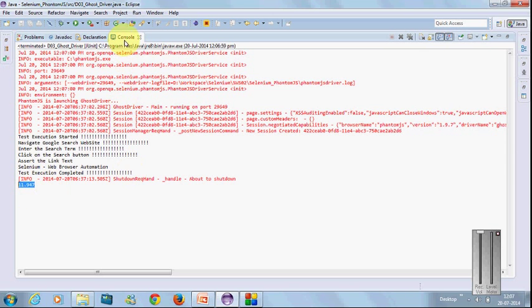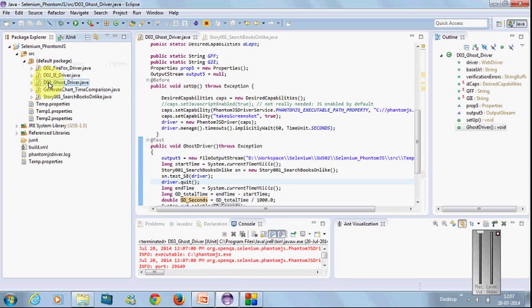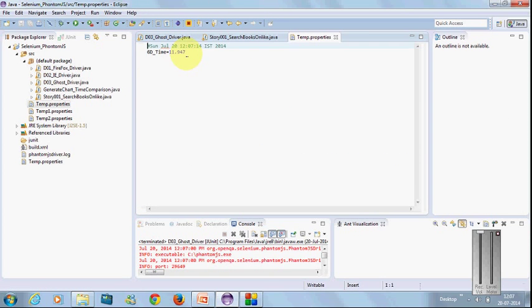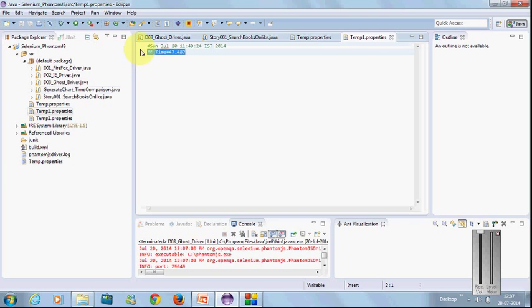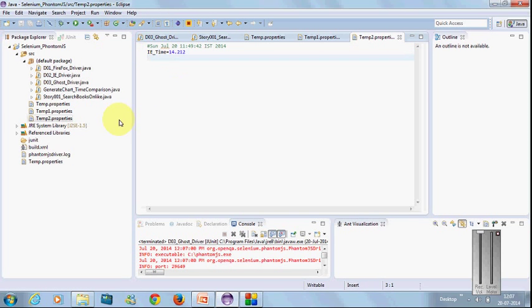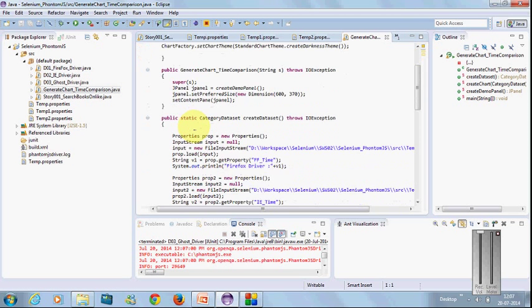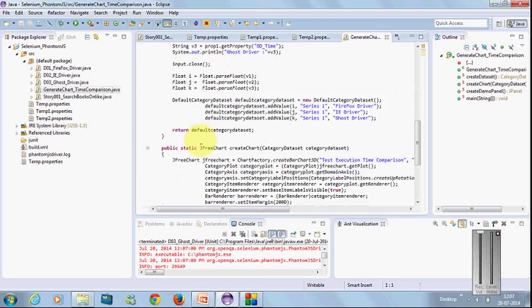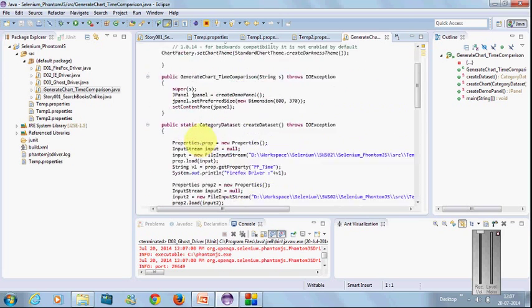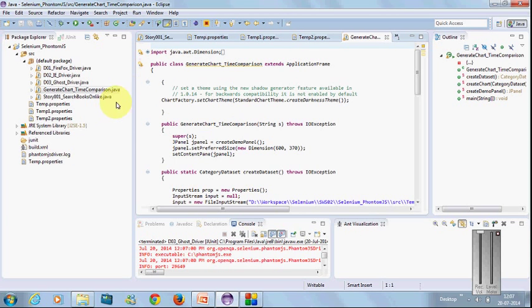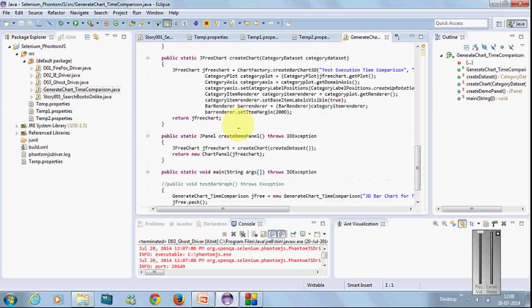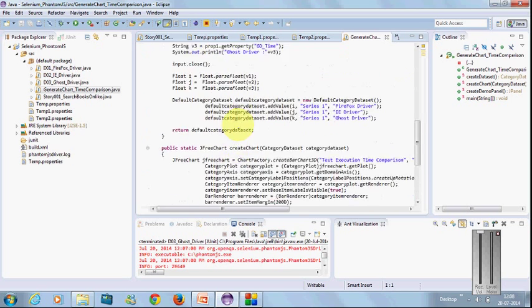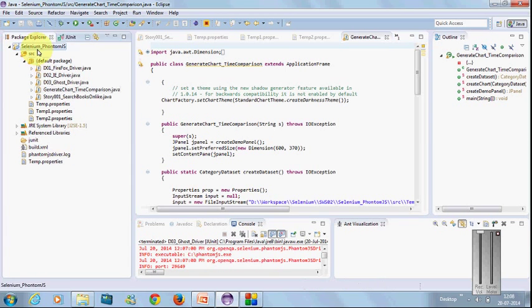Now let's execute all the drivers and compare with charts. For that, I've kept properties files for each driver to calculate time. Later I'll fetch this to the generate chart library which creates bar charts for comparison. This is open source—you can search Google and find lots of open source bar charts on the JFreeChart.org site.